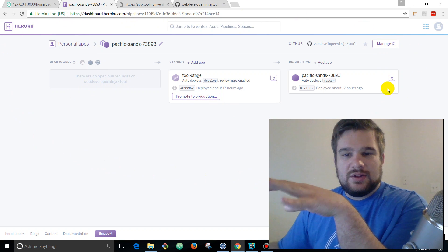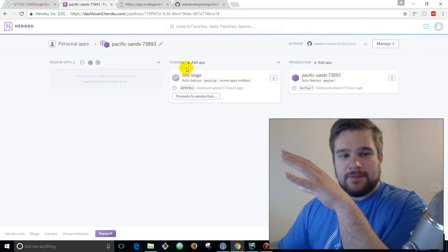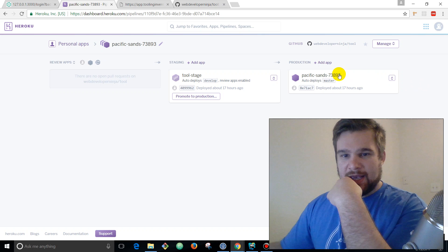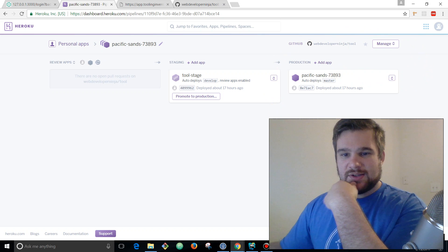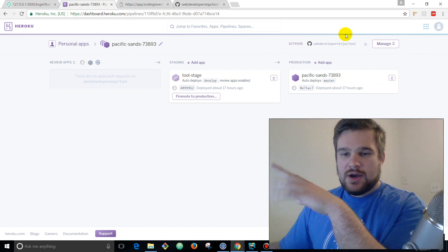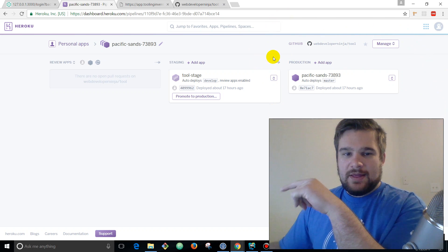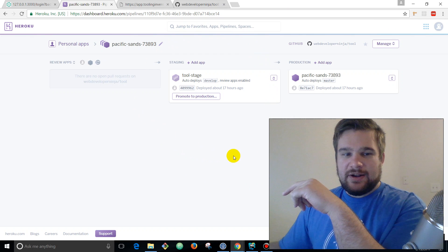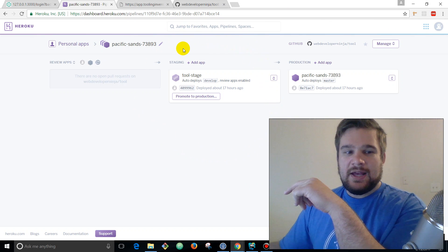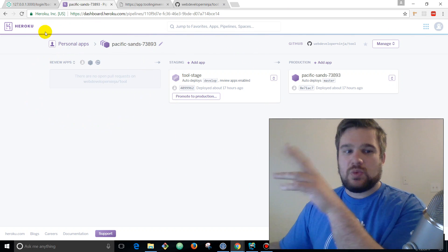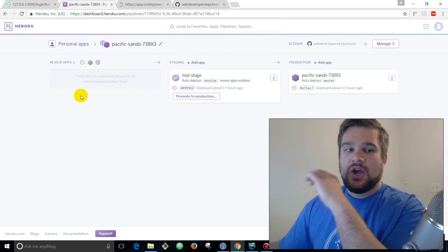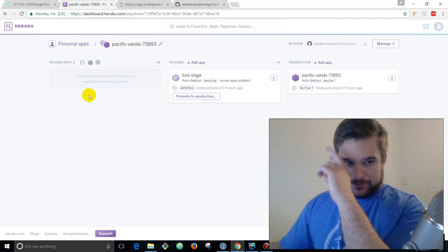So you can see here this is at Heroku and this is what the pipelines looks like once you're set up. On the right this is our production Heroku app, then we've got a staging environment right here.